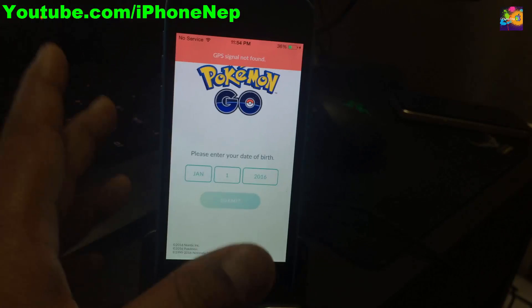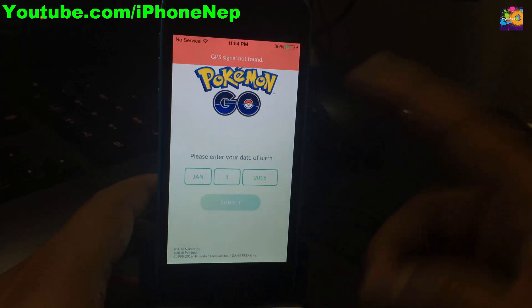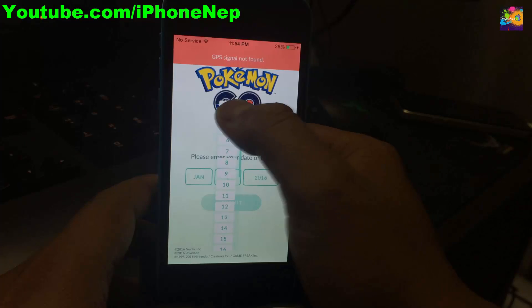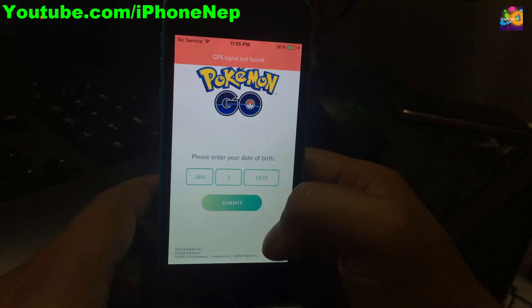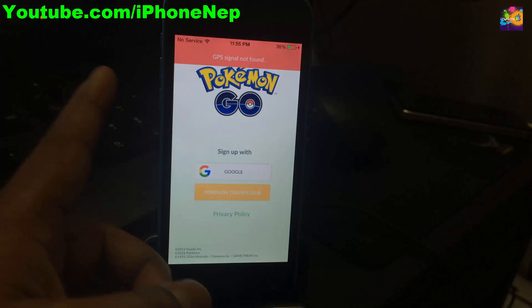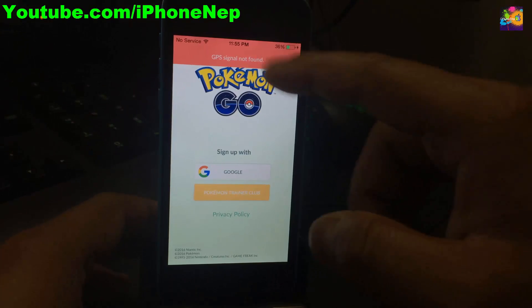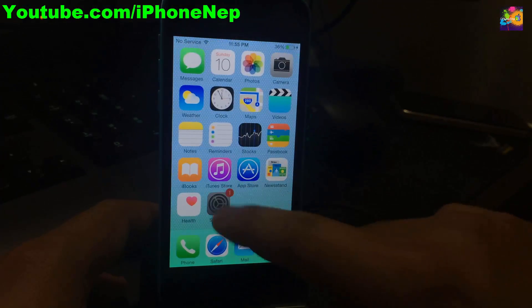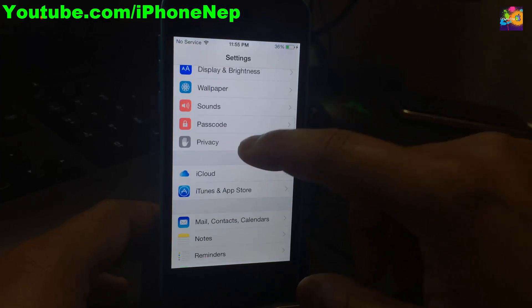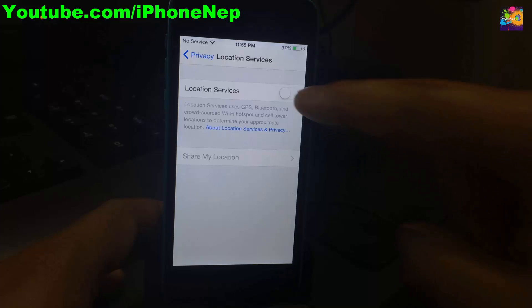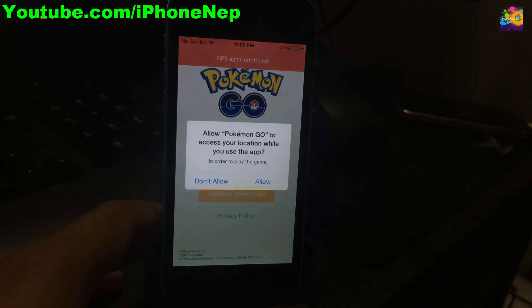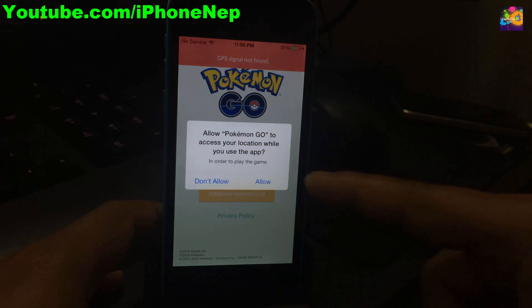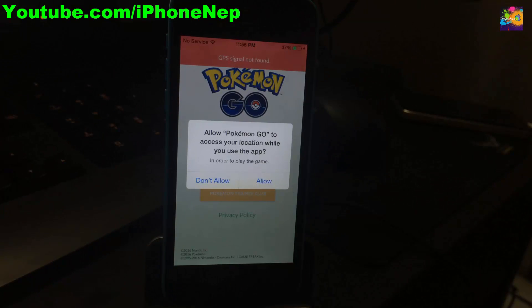Now you just have to enter your date of birth - just put anything like January 1st, 1999. Submit and sign up with Google, and you're good to go. If you see 'GPS signal not found,' go to Settings, go to Privacy, and turn on Location Services. Go back to the app and click Allow when it asks to access your location.